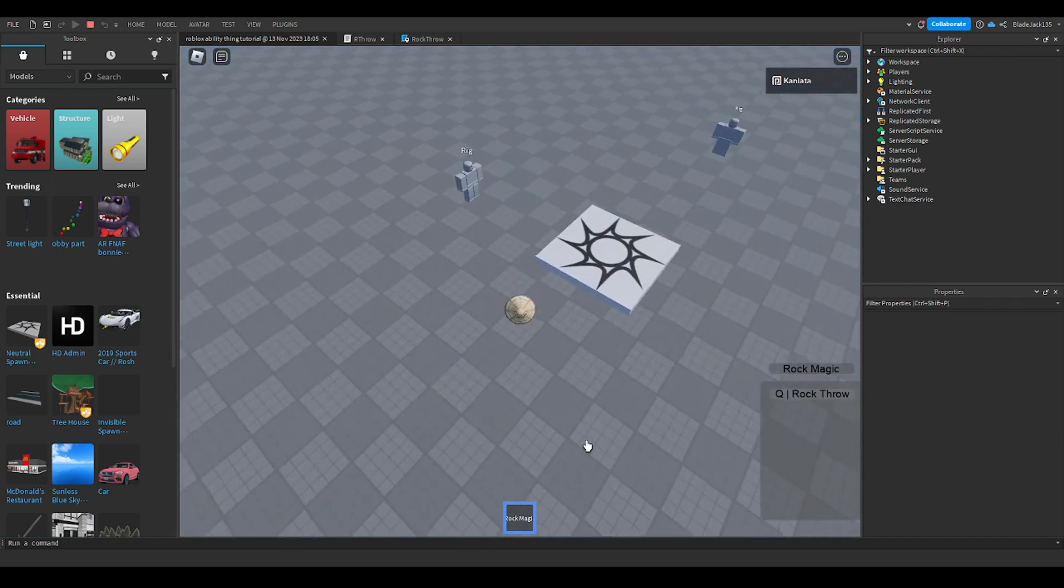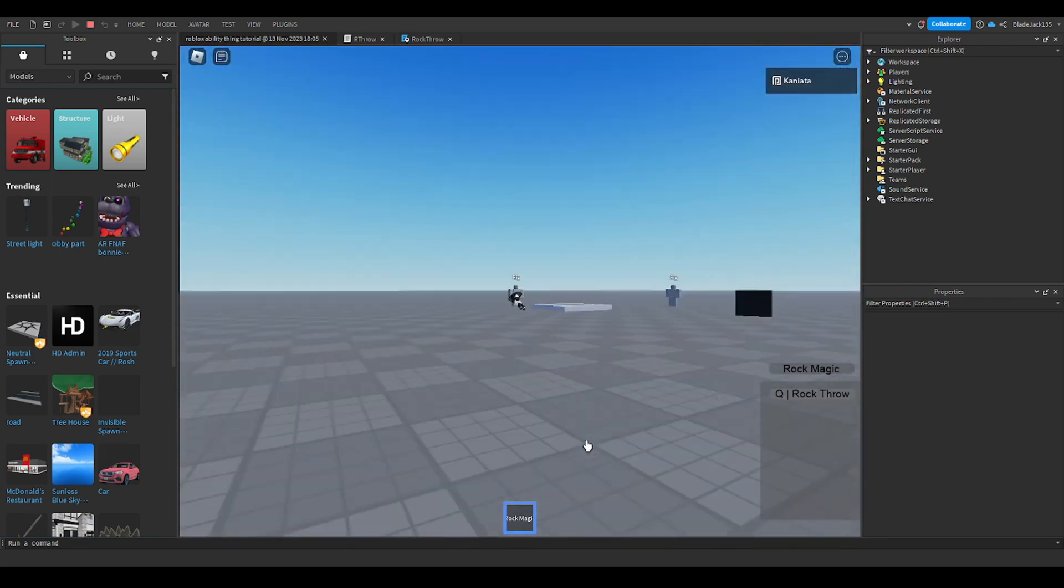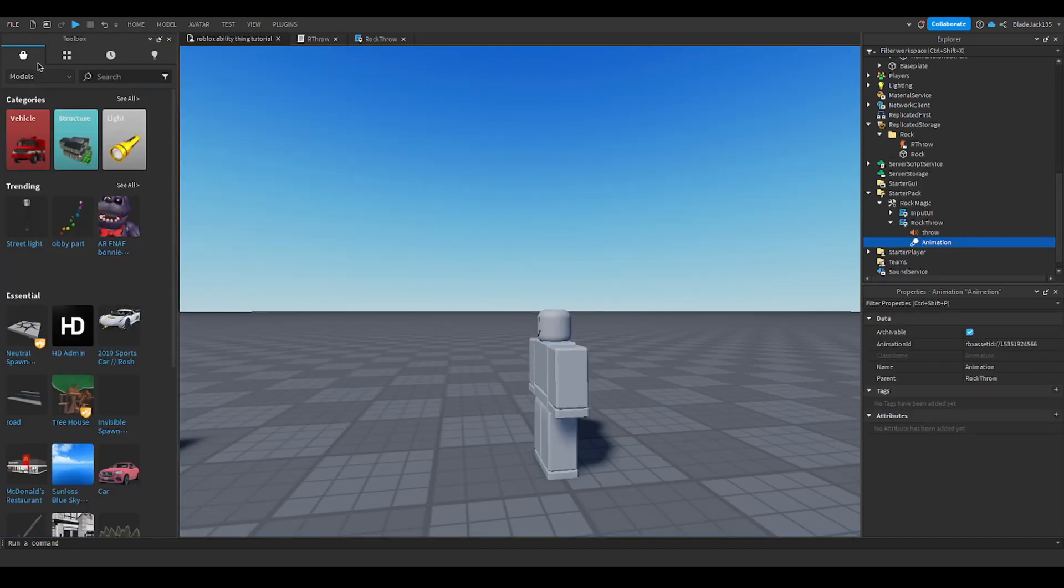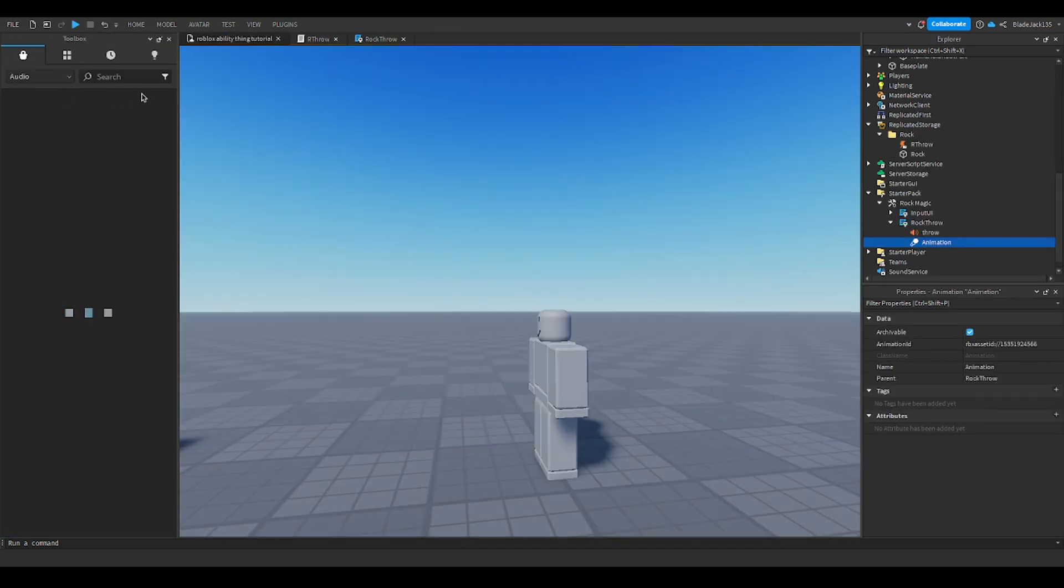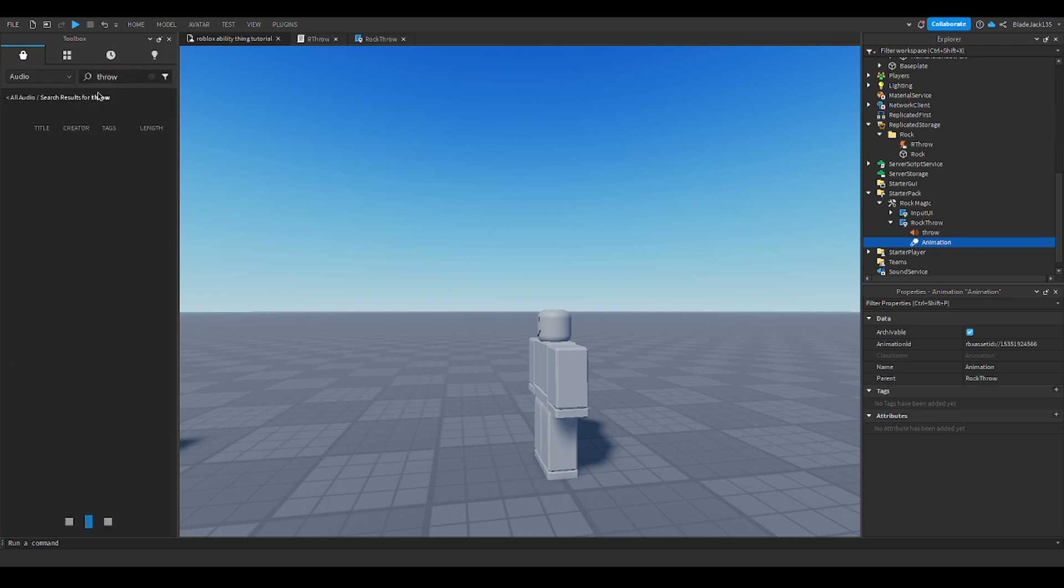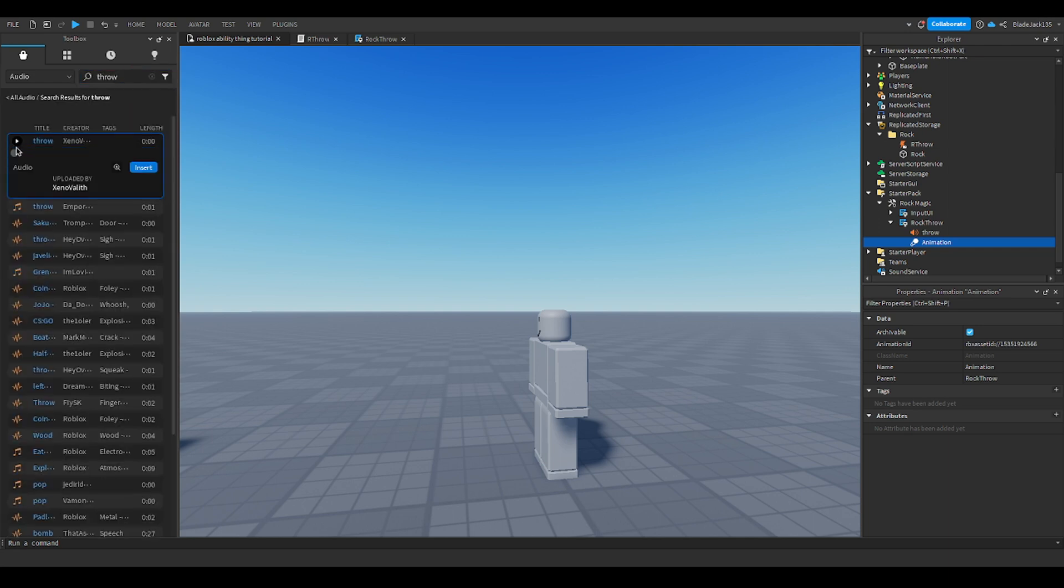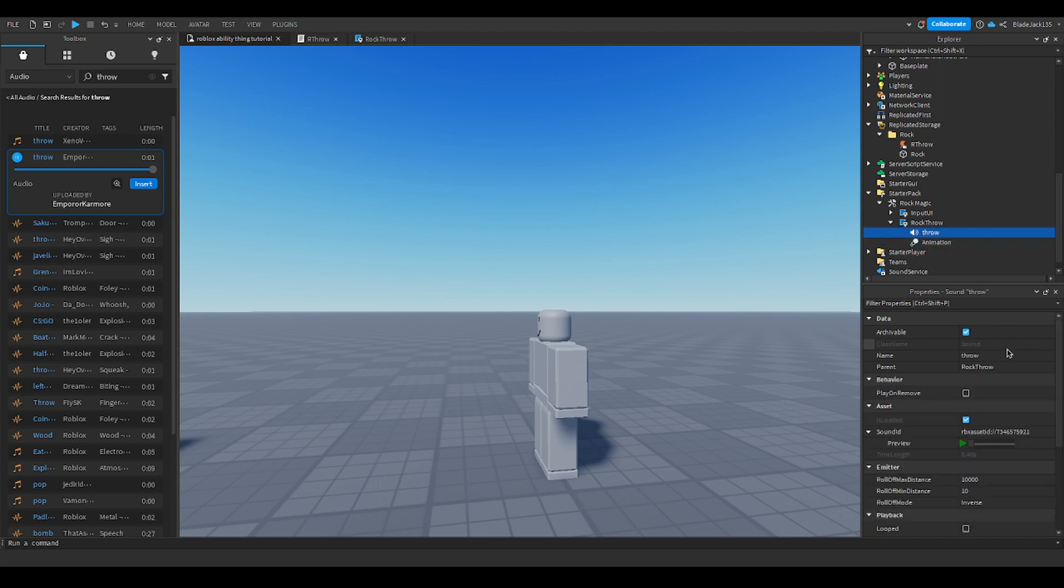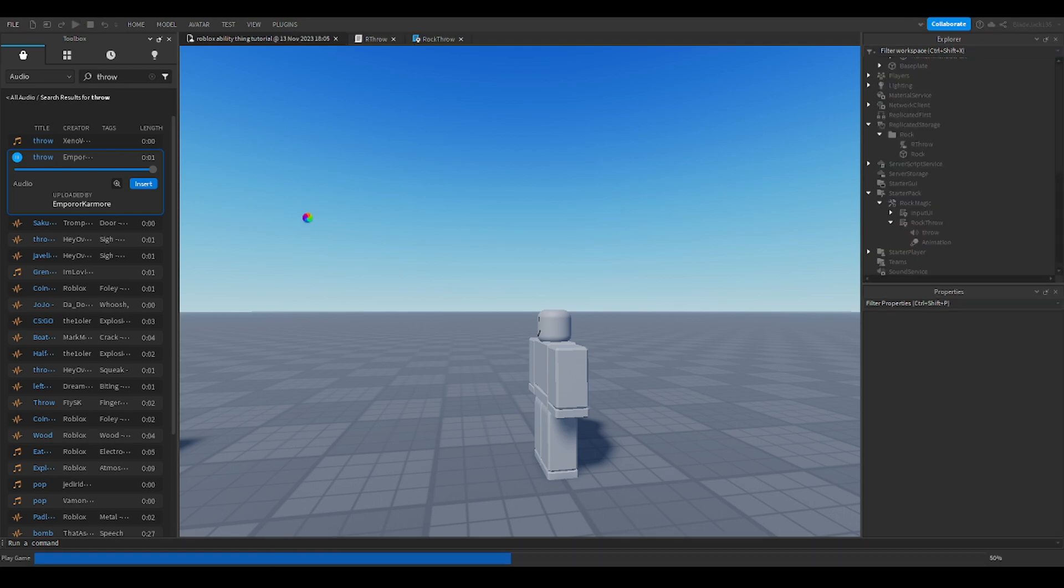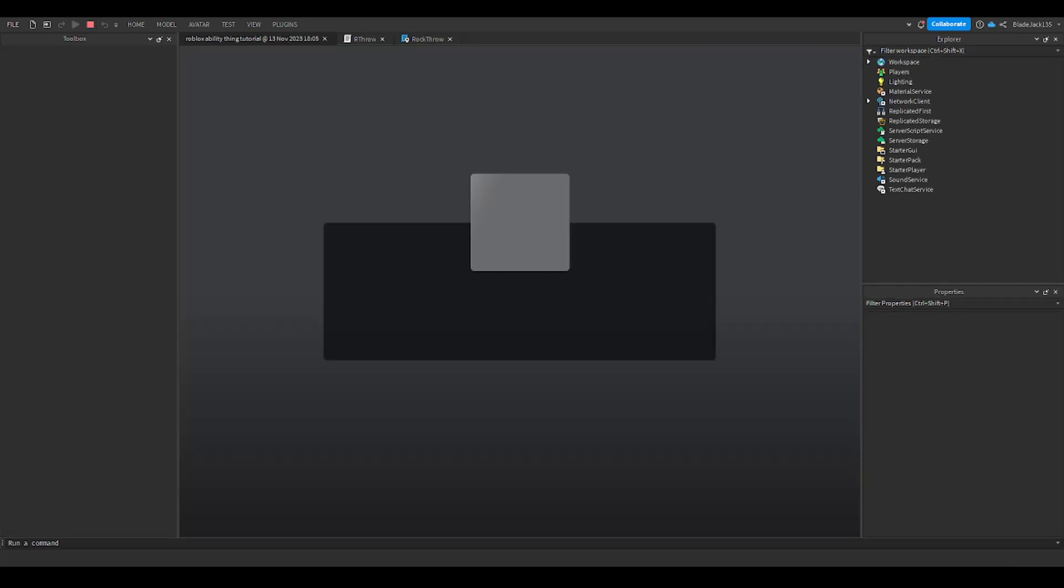For the sounds, I'll show you how to change this. Go to your toolbox and click audio. Just pick a sound, you can search throw, just find something. Right click it and copy asset ID, then click sound ID and paste it with ctrl+V.